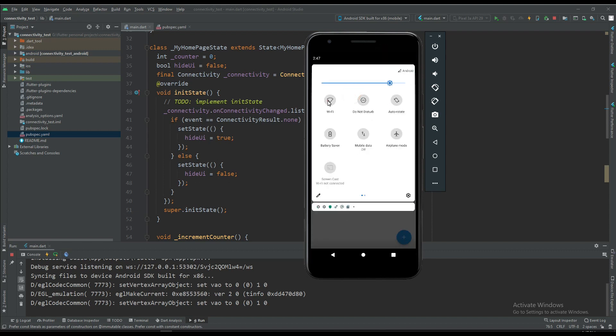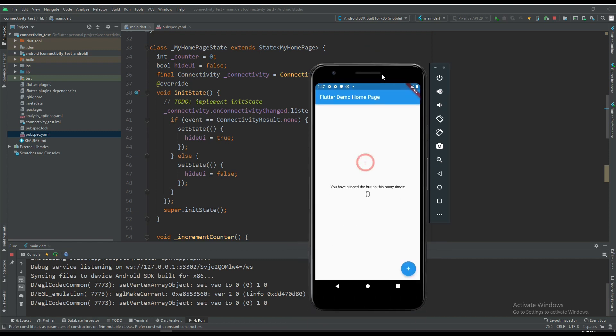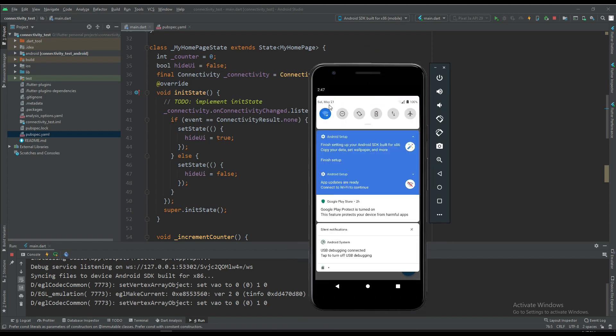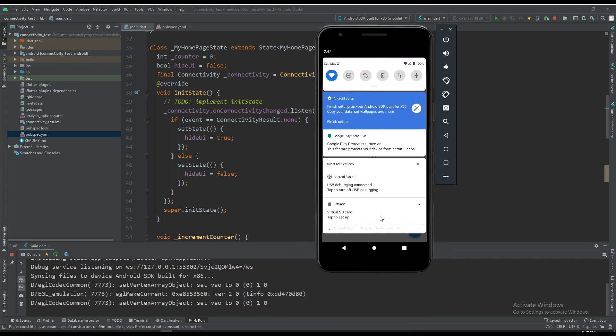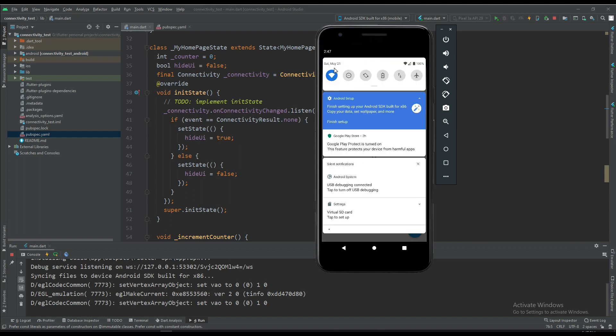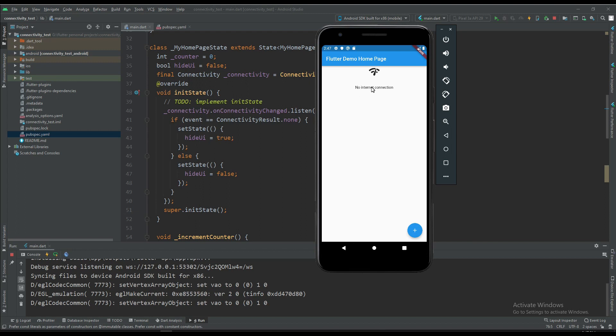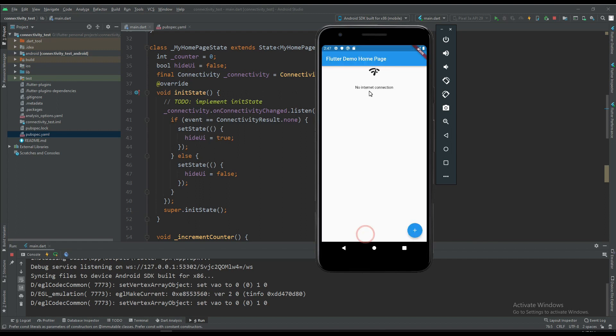In the initial state we have the hideUI variable set to false, so the UI will show. Let's change this network connection, but I don't think that will work on the emulator. If you are trying to run it on the real device, you will get the actual result. Now no internet connection. Let's try to reconnect and see the output. Okay, the UI displays again.